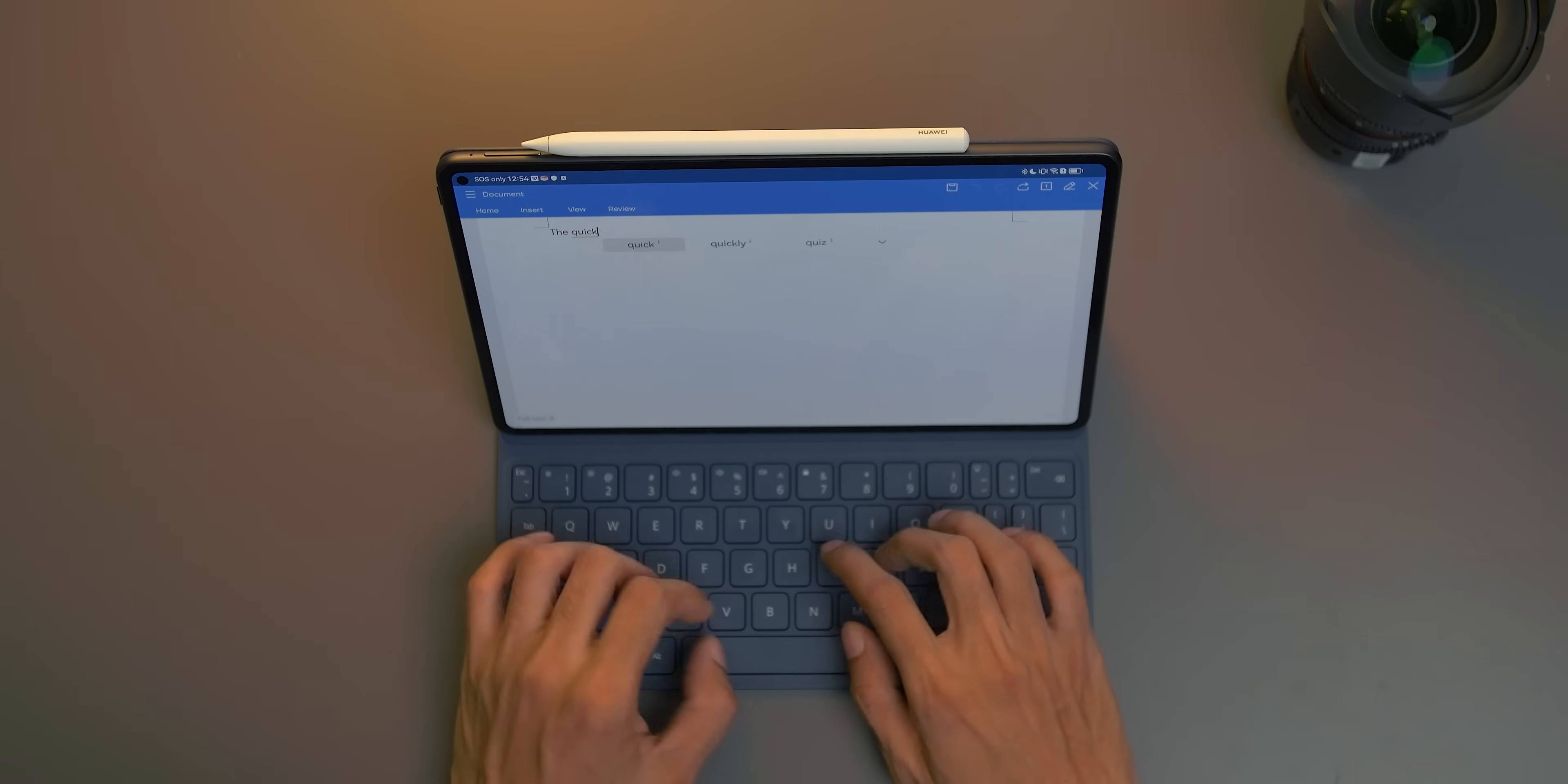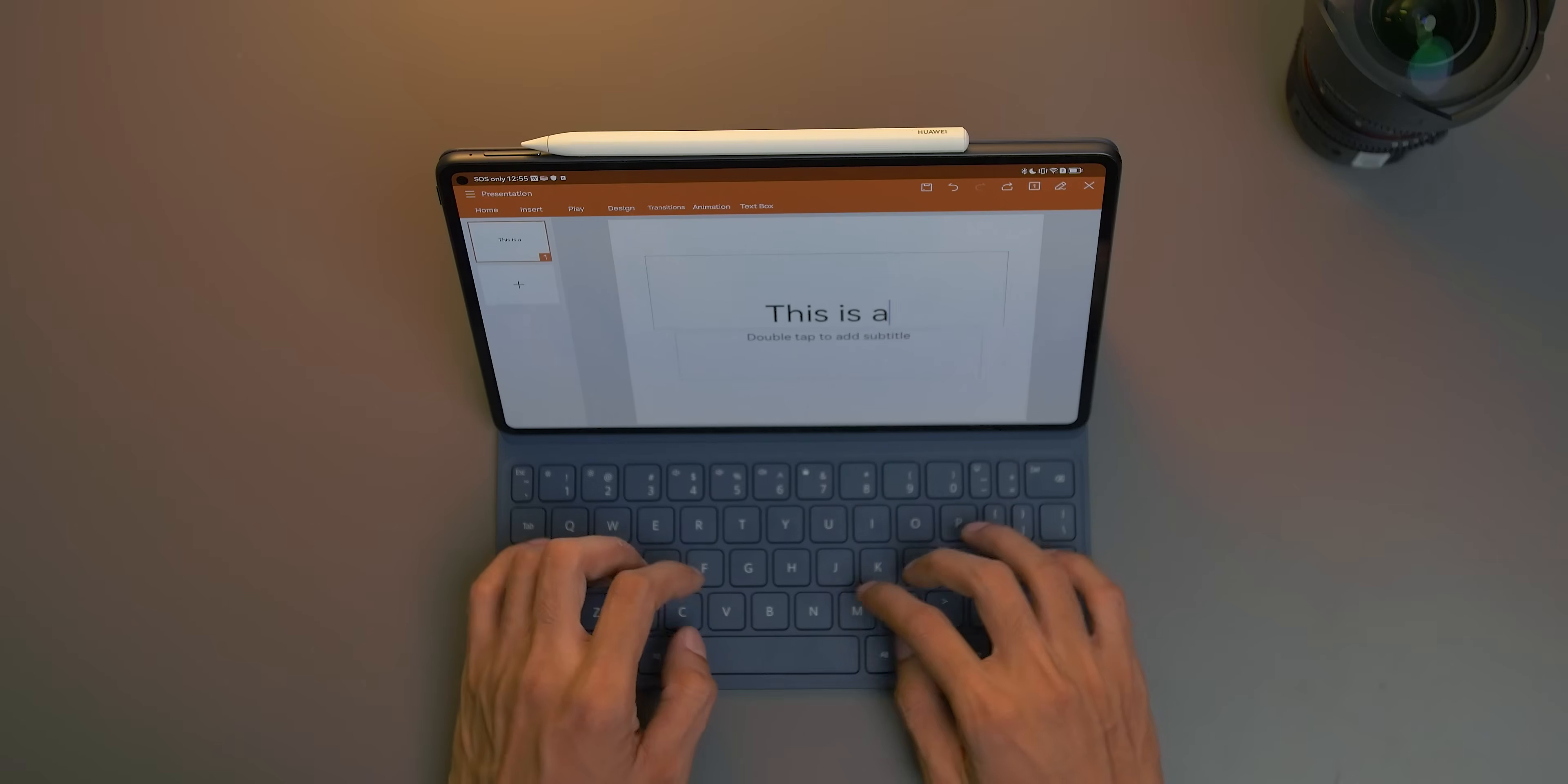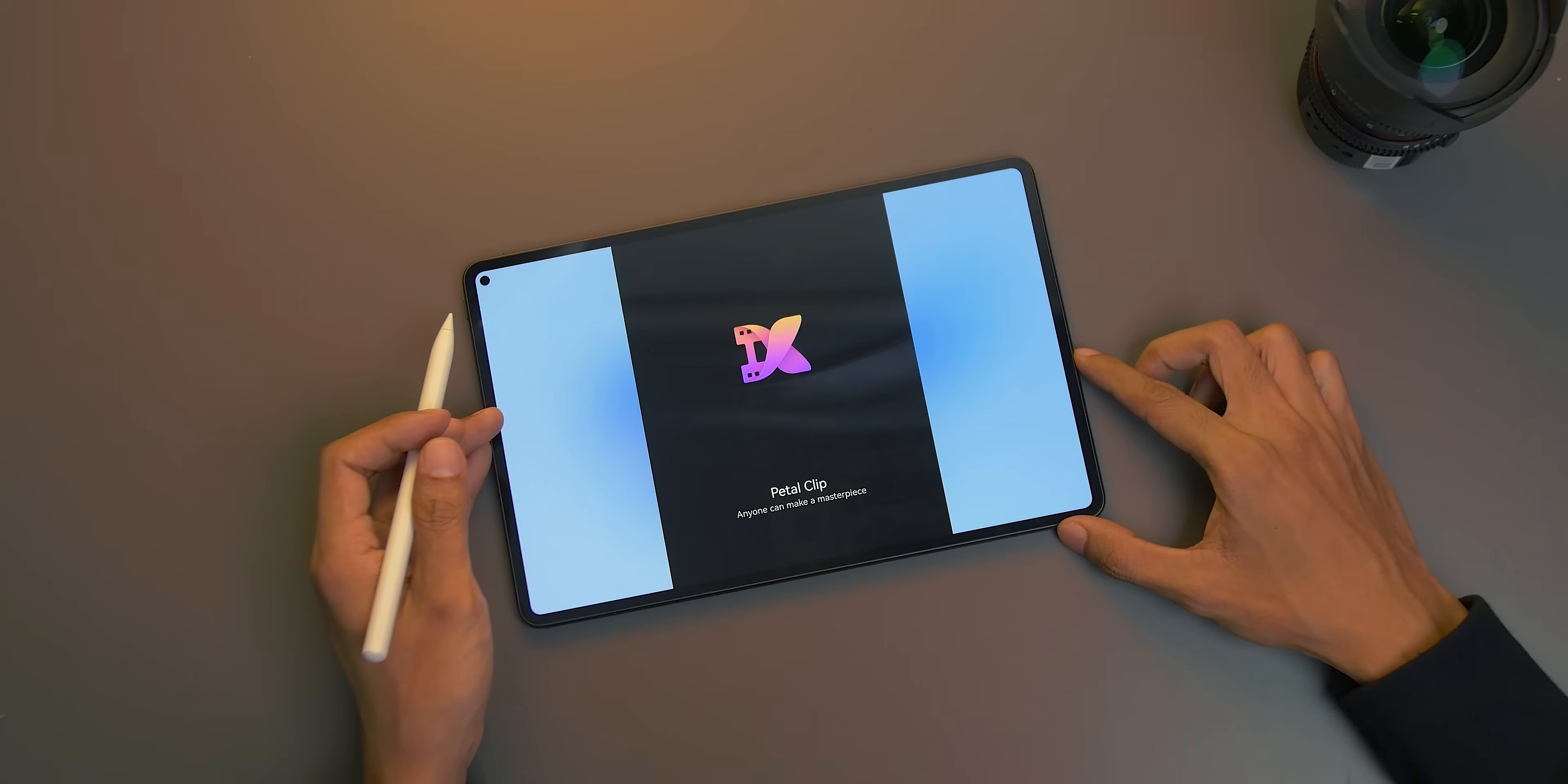With WPS Office, the Huawei MatePad Pro 11 can be your alternative to a laptop, especially if you want to travel light. That means you can transfer the files to your computer and continue working on them afterwards. Plus, you can get free 3 months of WPS Office VIP membership when you pre-order the Huawei MatePad Pro 11.